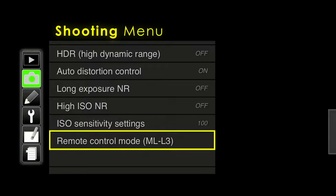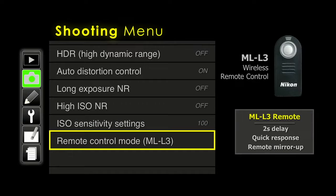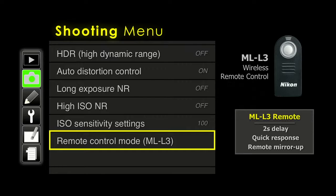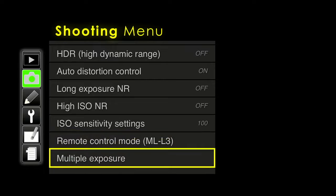If you purchase the remote control, you can control exactly how it works. One option is a two-second delay — good if you want to get into the picture and hide the remote in your palm. Another option is quick response, which fires at exactly the moment you press the shutter release — useful for wildlife photography with the camera near a bird feeder. Or you could use the remote mirror-up mode: press once to lock the mirror up, and once more to fire the shutter. Choose it based on how you use it.